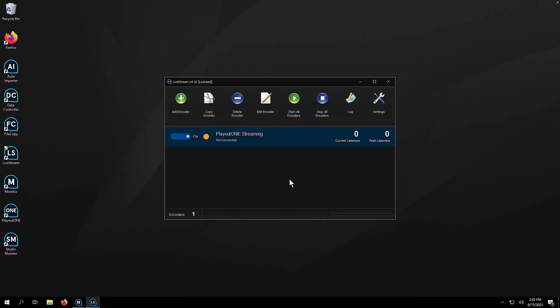Once that's all done, we can go and turn on our encoder and we should see a green light. There it is. Your encoder is set up and complete.